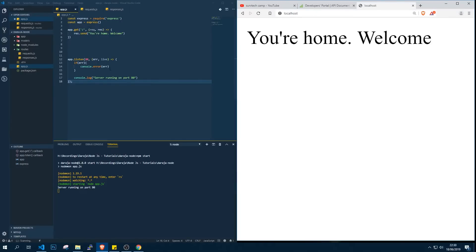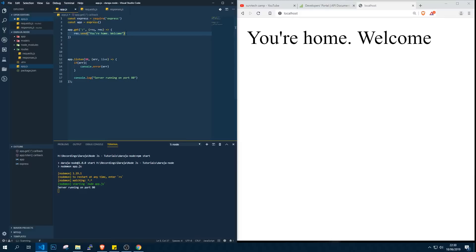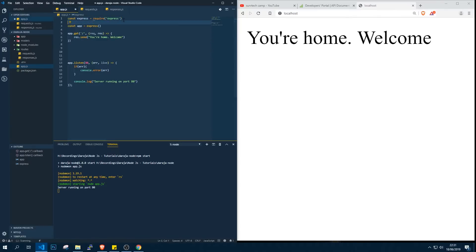I'm going to test the server by visiting localhost. You can see 'you're home, welcome'. You can also decide to send this as JSON, but for this class specifically let's just focus on Mpesa. So we're through with the first part, that is the route.